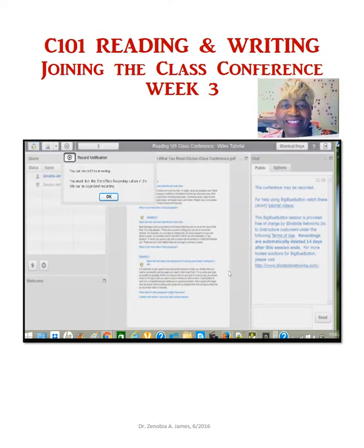You are currently the only person in this conference. This meeting will be recording both audio and video.